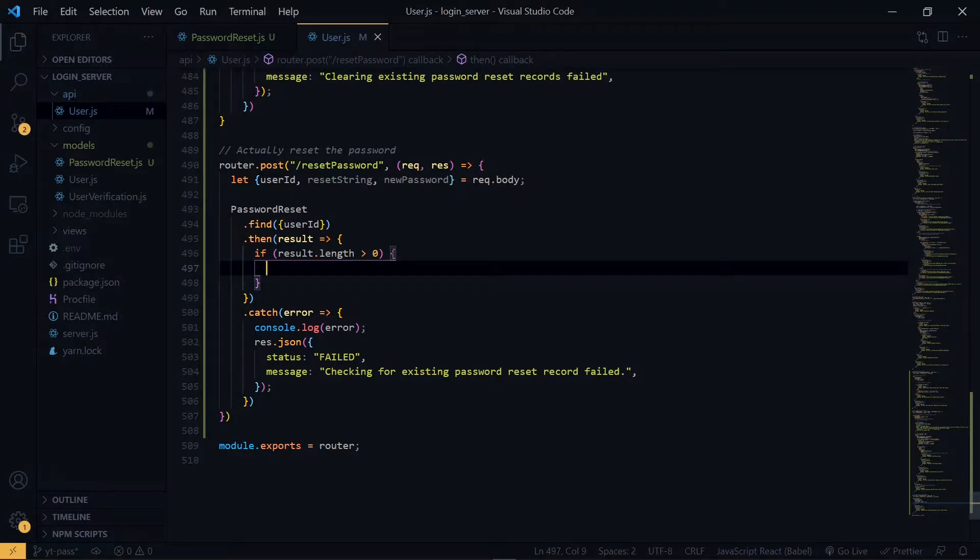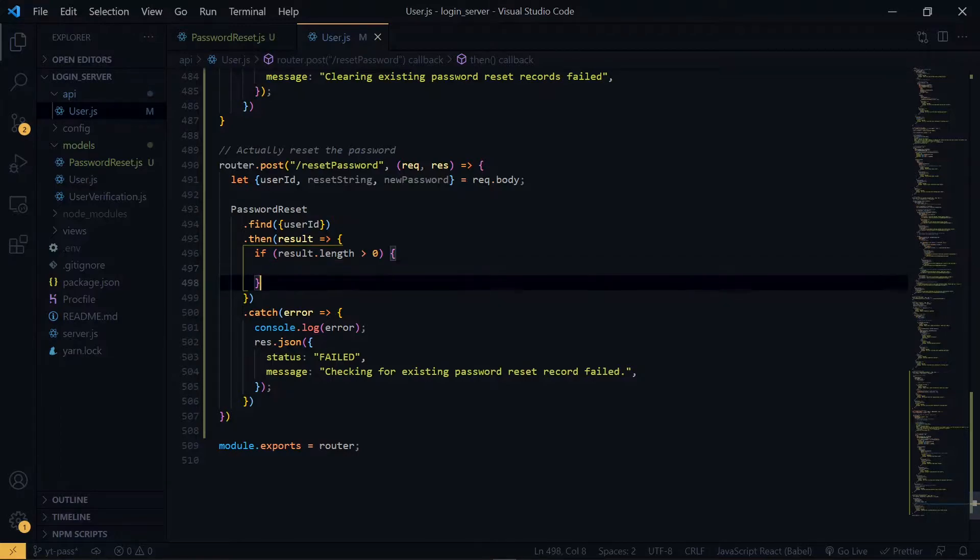Once the length of the result is greater than zero, it means that we found the record matching the user ID, else we return an error.